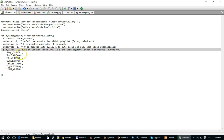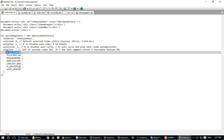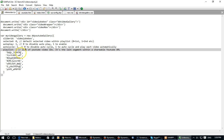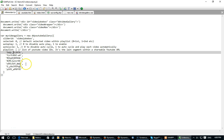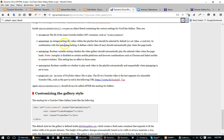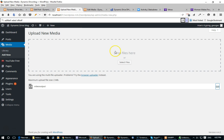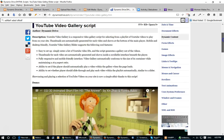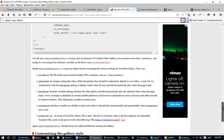To specify the videos to play inside the YouTube video gallery, the option you want to edit is the playlist option. As the comment next to it says, it's a list of YouTube video IDs — the last segment within the shareable YouTube URL. You can obtain the ID of each video you want to play by looking at the last segment of its URL, which usually comes as a string of numbers and characters. Once you're done editing video_output.js, simply reupload this file onto your server using the Media functionality of your WordPress dashboard. For more details, visit the YouTube gallery home page on Dynamic Drive and read all the instructions there.